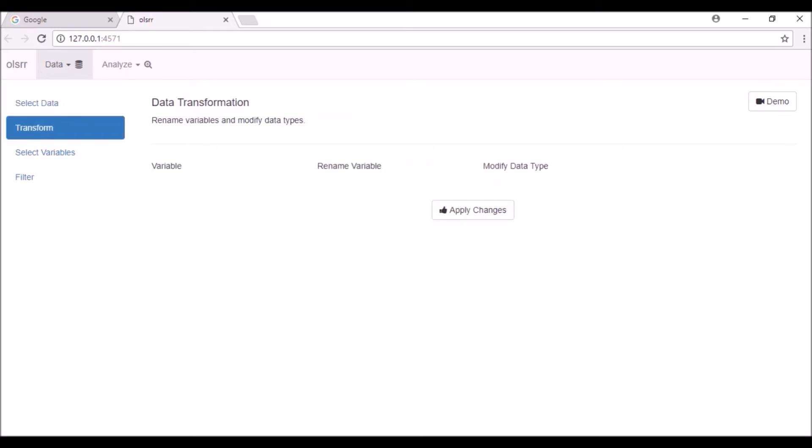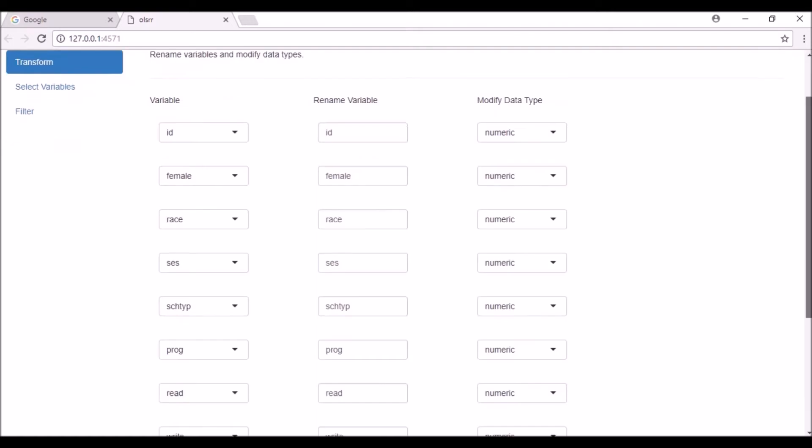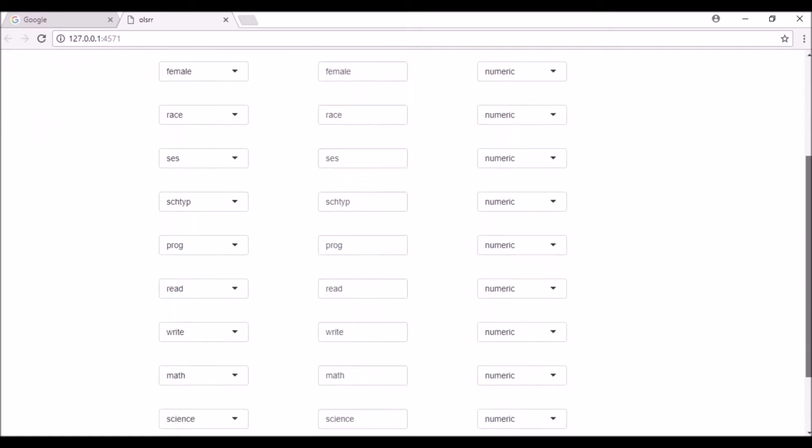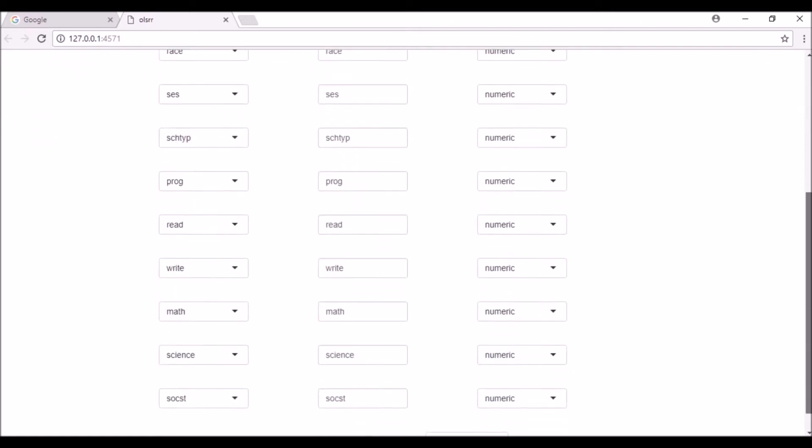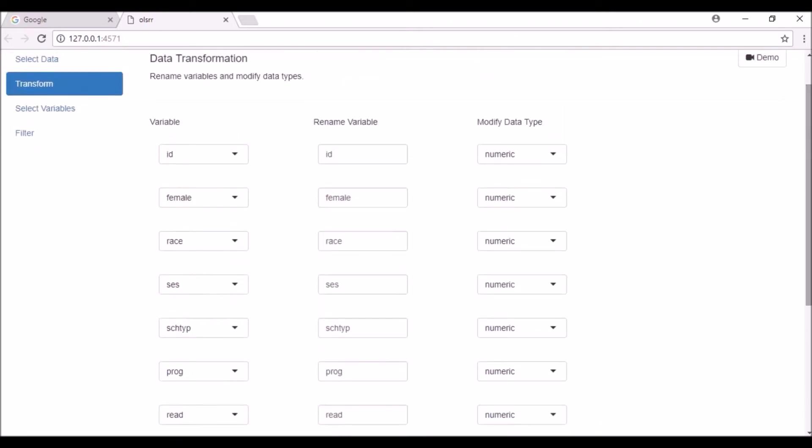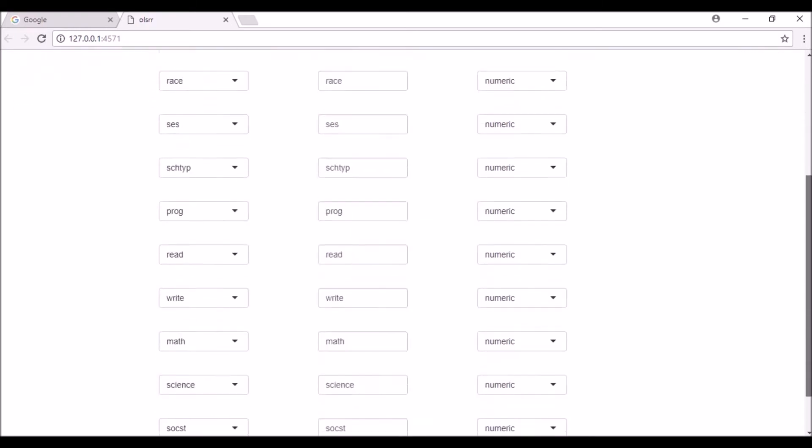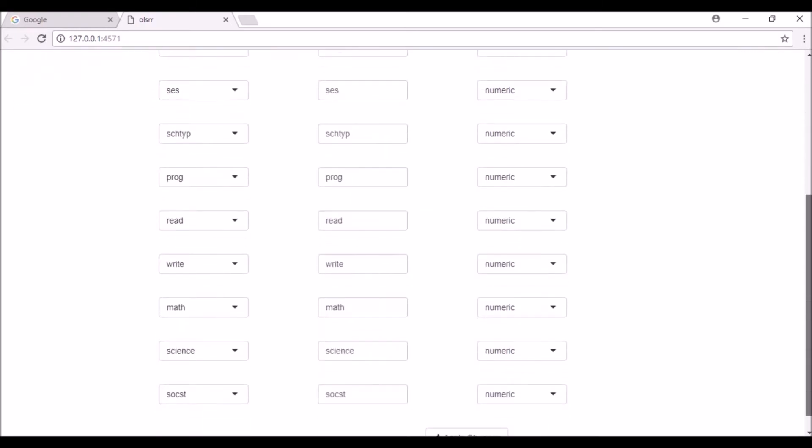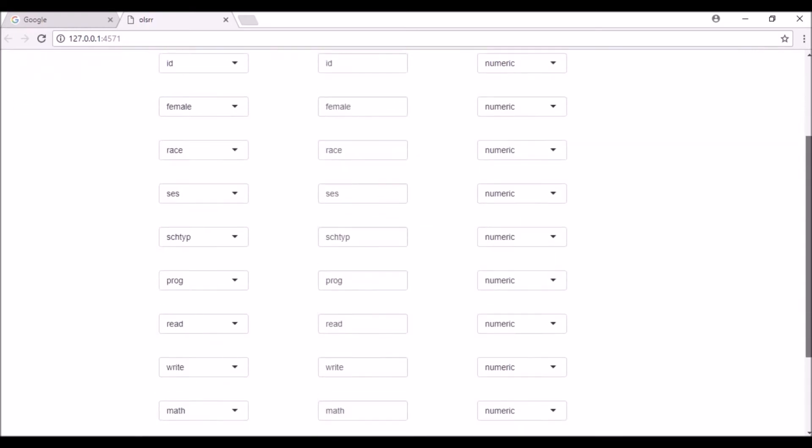You will be taken to the data transformation tab. Here you can see three columns. The first column displays the names of variables in the data set. Scroll down and inspect that all the variables present in the file are displayed here.